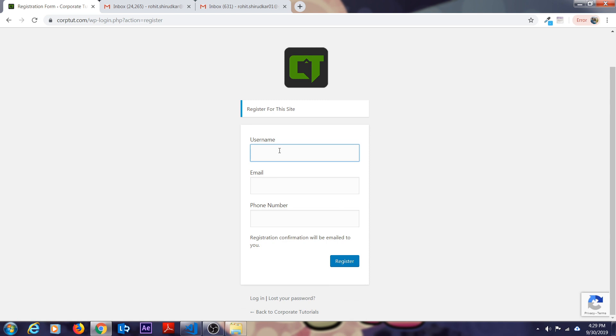Just enter your username. Username can be anything like your first name dot last name. Mine is Rohit Shirodkar, so I'll type Rohit dot Shirodkar 01. It's completely optional whether you want to put 01 or not. Mine is already registered with the name of Rohit Shirodkar, that's why I'm entering 01. In your case, you won't need to enter 01.